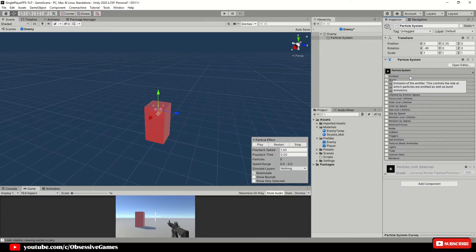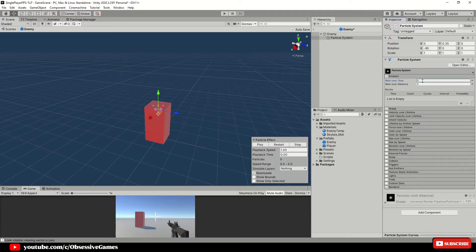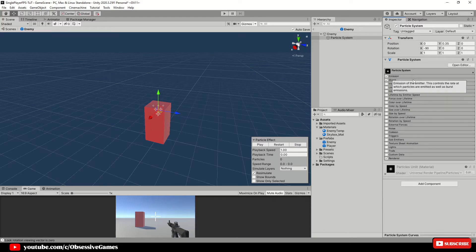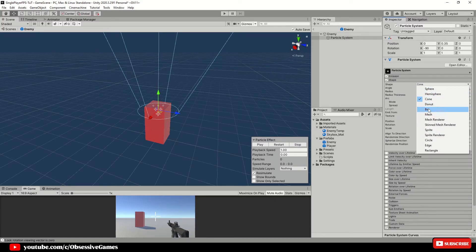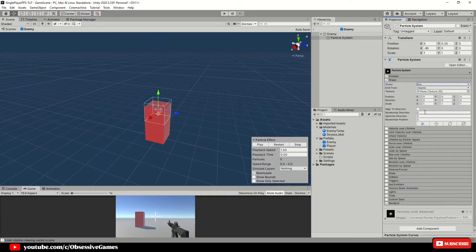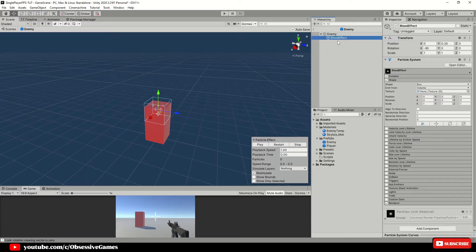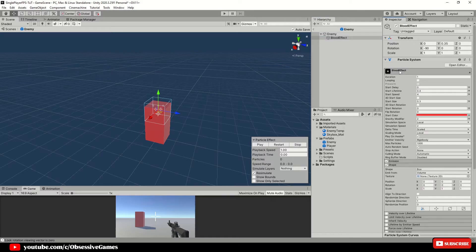Minimize particle system and expand emission. Rate over time will be 0 and underneath bursts add once to the list and leave as default. If you want more of a burst you can add more to the count. Minimize emission and expand shape. Here we will change the shape to box and randomize direction we want to have at 1 and spherize direction to 1 as well. This will be all for our particle system. You can play to test the particle system and also remember to disable play on awake in the particle system settings as we only want the particle effect to play when the enemy gets shot.